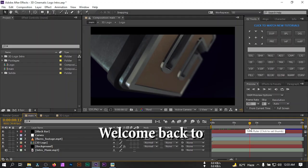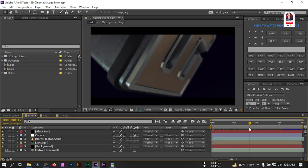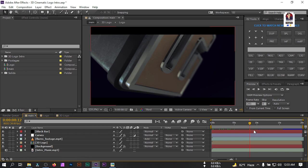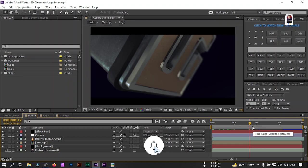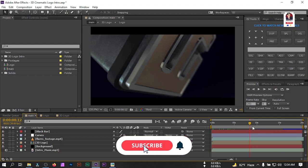Hello everyone, welcome back to another 3D logo intermediate tutorial. In this video I'm going to show you how to make this type of 3D logo entry in Adobe After Effects. We're going to use the Element 3D plugin, so make sure that you have this plugin on your PC. If you are new to my channel, please make sure to subscribe. Now let's get started.